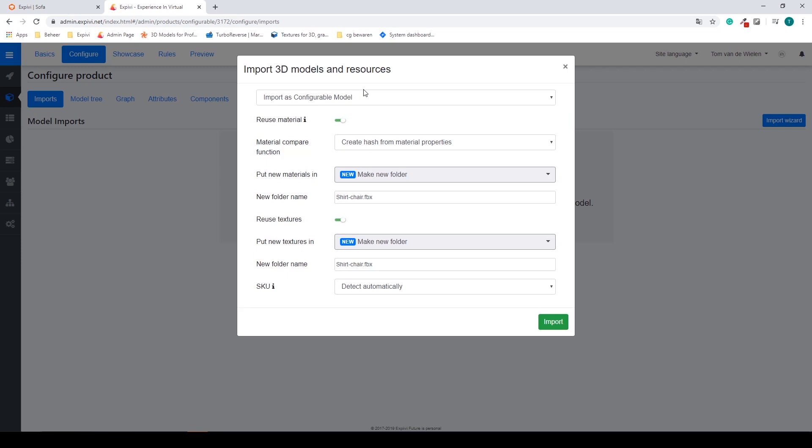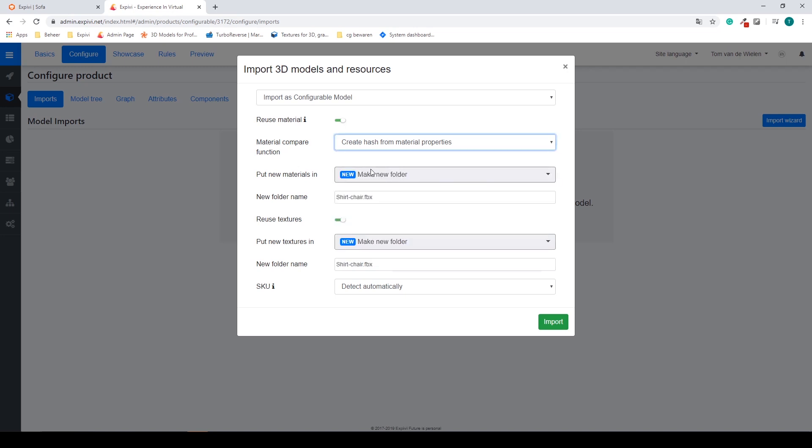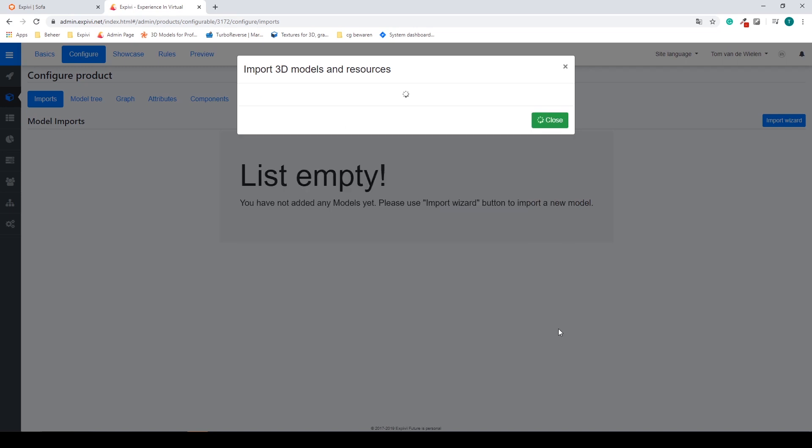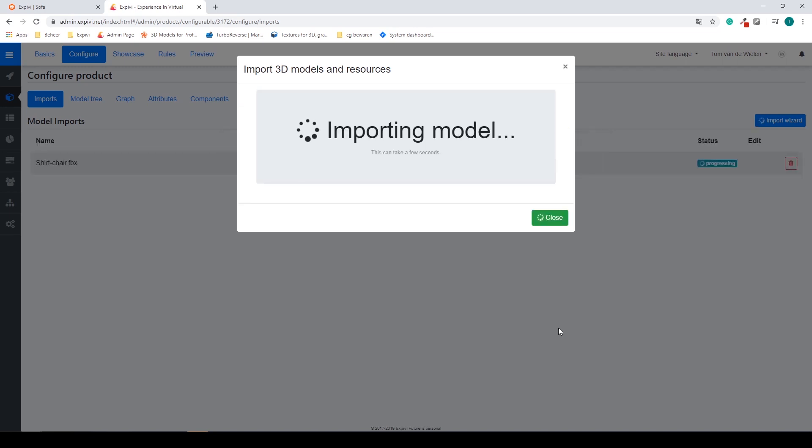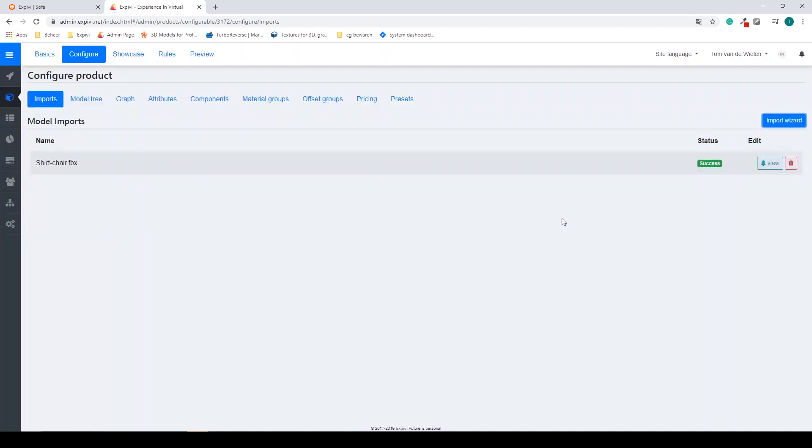Inside of your import options you can create a new material folder for this project so that all the materials you get from the 3D program get placed in one folder. So we have make a new folder. I'm just going to remove the FBX so my folder will be also called shirt chair. And select import.